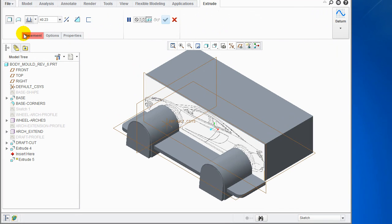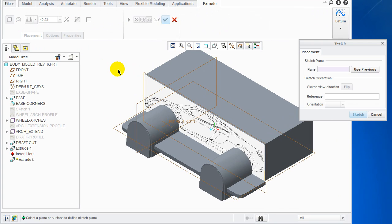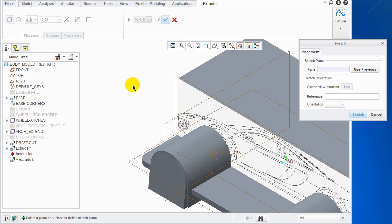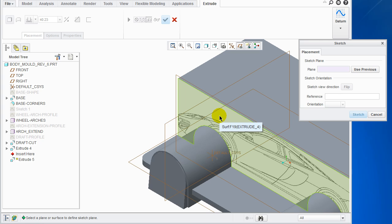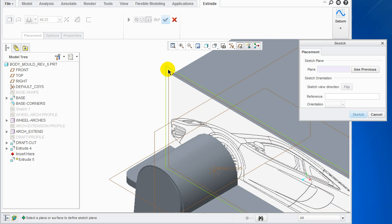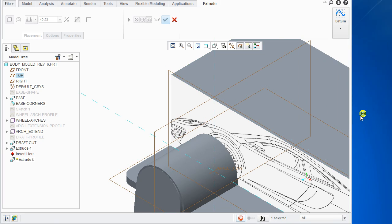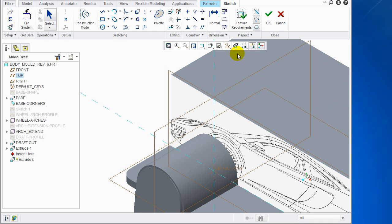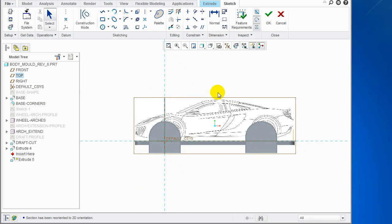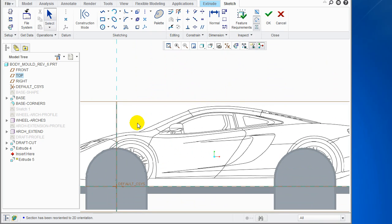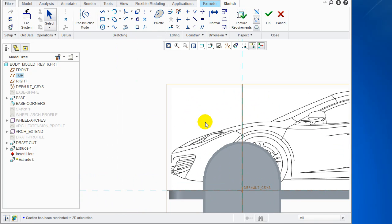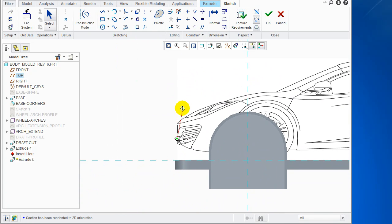We're going to go Extrude, Placement, Define. Now one of the problems students make is they select this surface — this is not the surface we want to select. We want to select the datum plane which is here. Click that, click Sketch. Now scroll in — holding the Shift key down we're going to scroll in and start drawing.